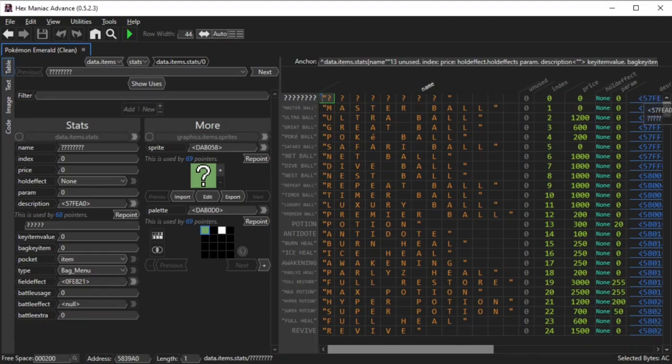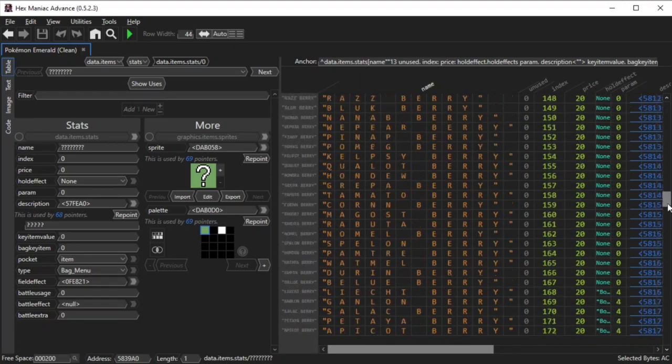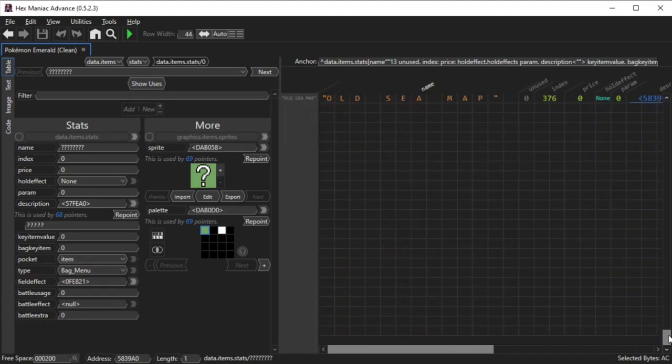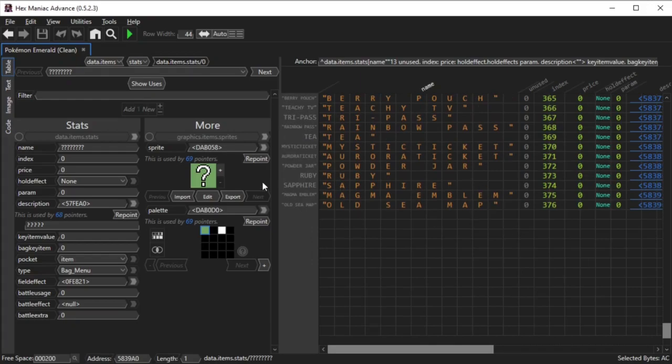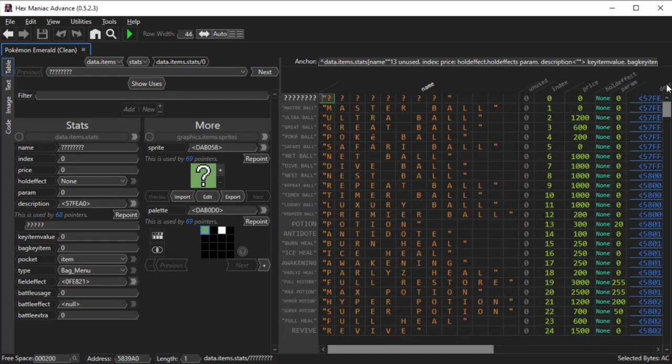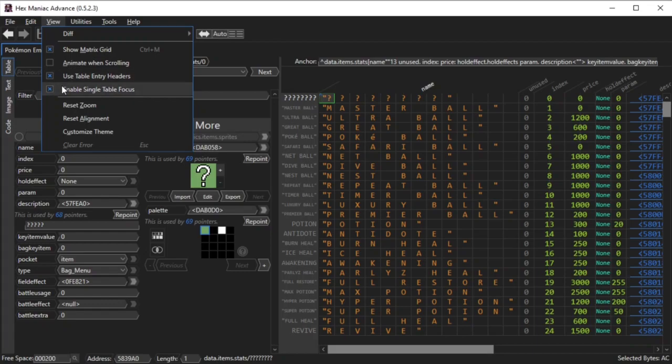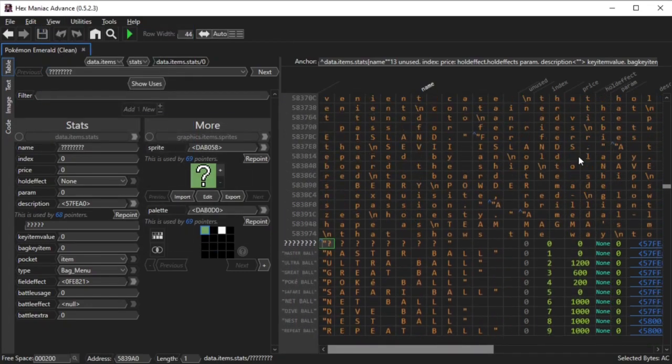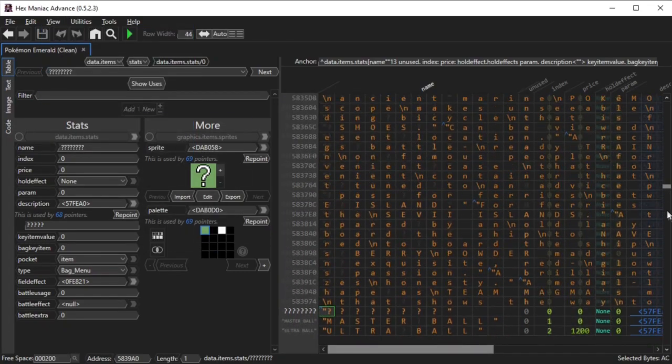After I scroll all the way down in the items table, you'll notice that no more bytes appear after the data of the last item. Likewise, no more bytes appear before the first item's data. Disabling the single table focus option will allow you to see the rest of the ROM.